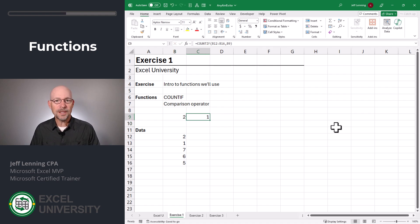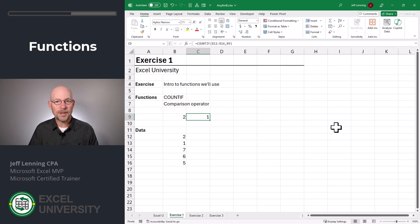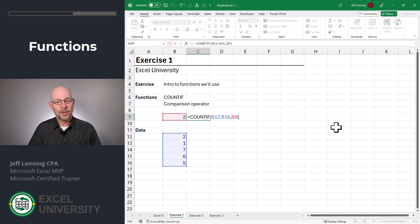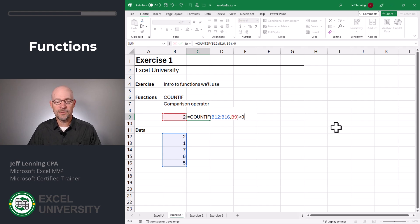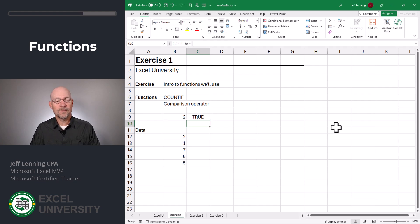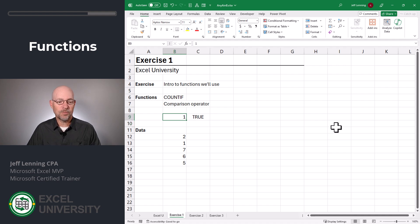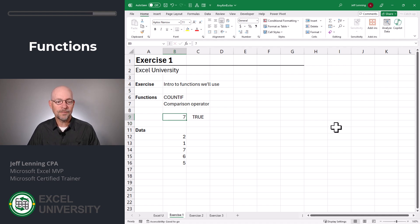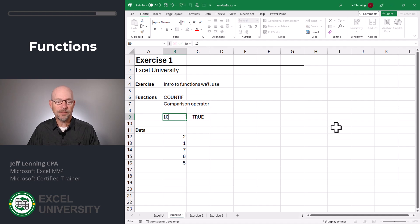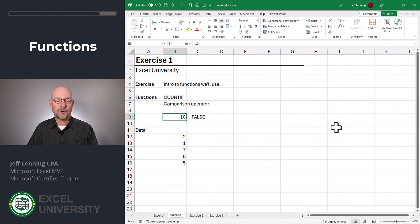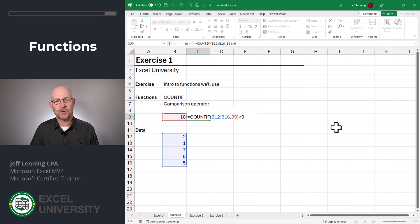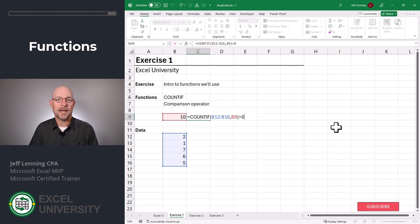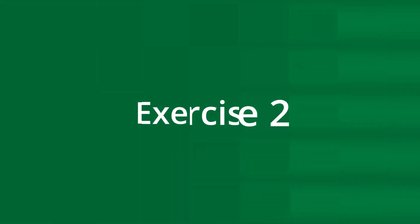The other thing that will come in handy is using a comparison operator, greater than or less than. For example, if I edit this formula and I say, is that greater than zero? It returns a true false value accordingly. So if that's one, two, or seven, it's returning true. If there's nothing found in the range like 10, then it returns false. So that's how we can use a comparison operator to return a true or false value rather than the count. And now that we're familiar with COUNTIF and comparison operators, it's time to move to the next exercise.